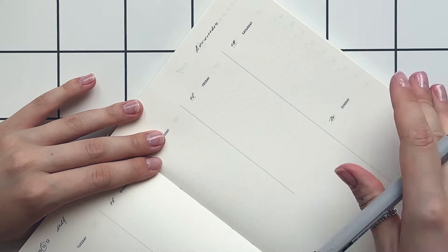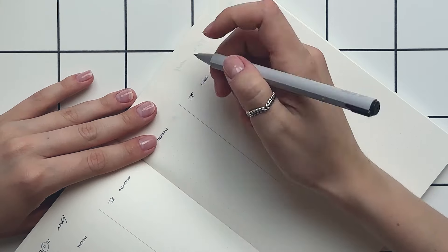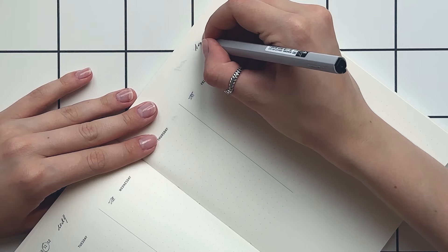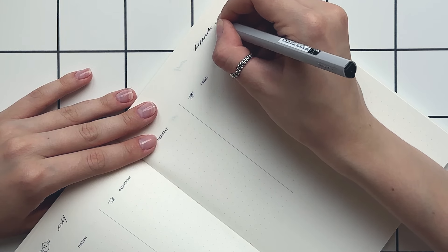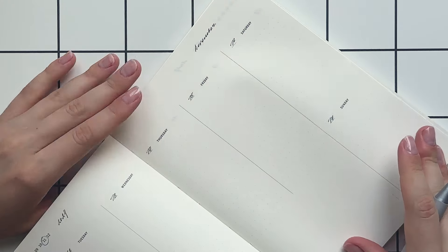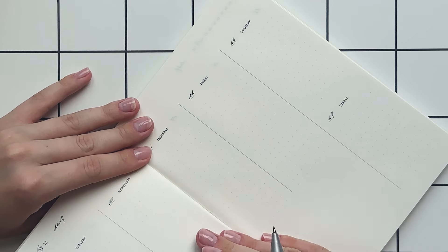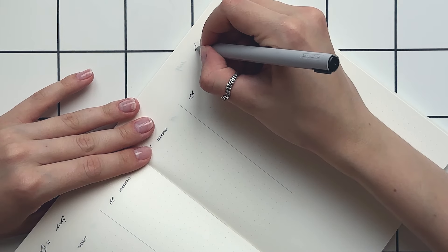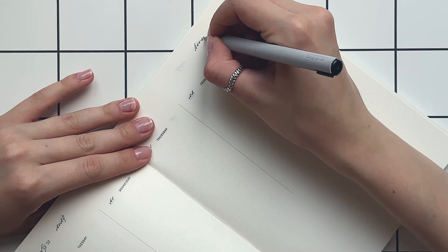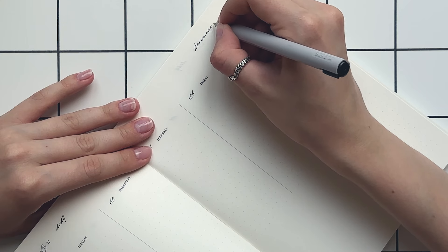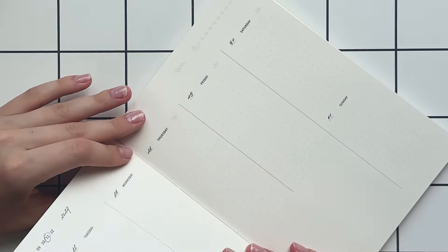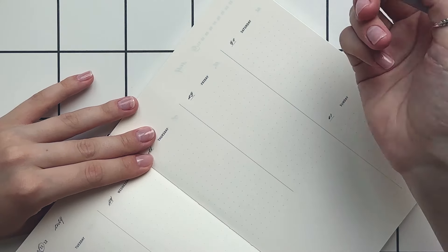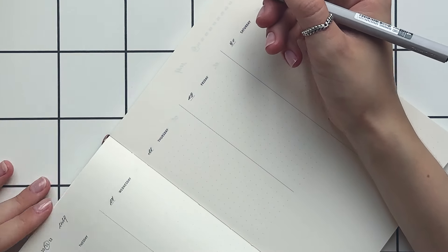Of course, laziness can creep in, but I've made a rule that hitting 70% of tasks is still a success. The key is to get started, even if it's not perfect. But honestly, the most important thing is to enjoy the process. By breaking down each goal into smaller manageable steps, I find it much easier to stay on track.